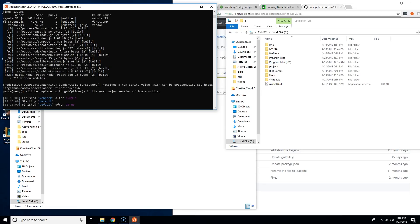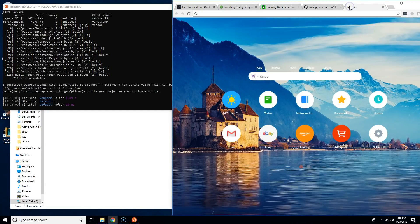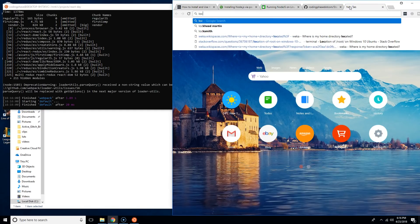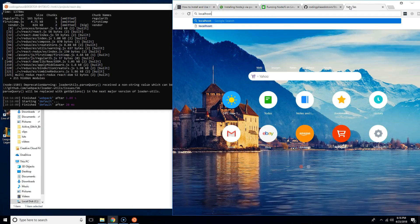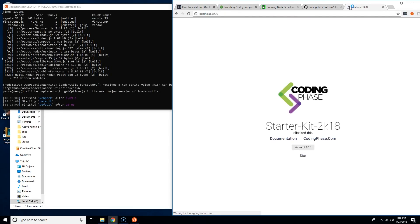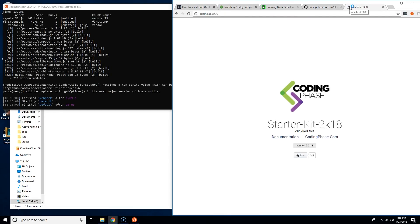Now we're going to come here, we're going to open up localhost 3000 and there you go, we have our starter kit up and running and everything is good.